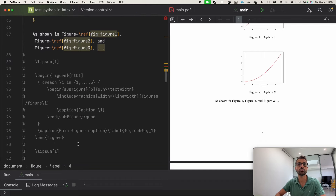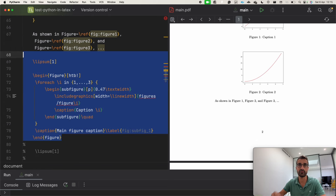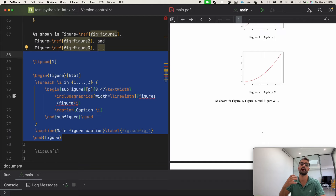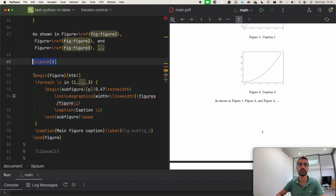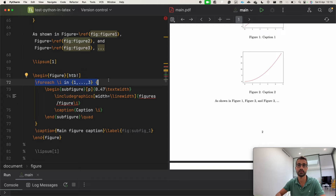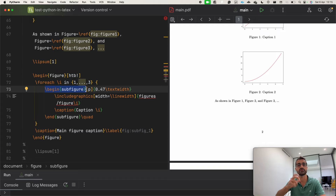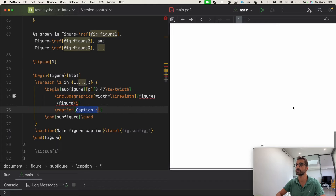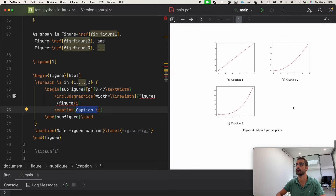Another thing I want to show you is that instead of having separate figures, you can put the foreach inside the figure environment to create sub-figures. We wrap everything in a \begin{figure} environment, then have the foreach which loops exactly as before, but this time we use the subfigure environment, import the figure, add a caption, and we can see the results on screen.